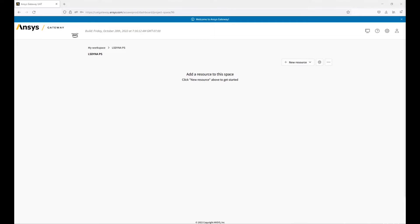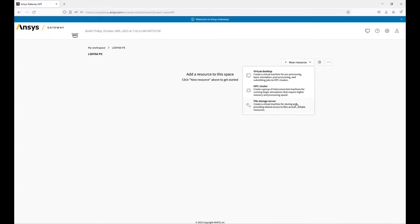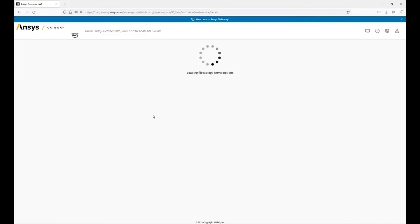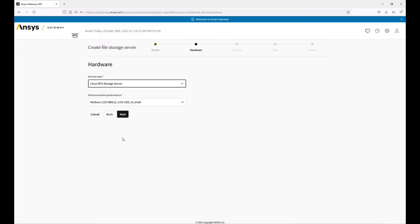To begin, we will make our shared NFS storage VM. For that, I will select new resource, then file storage server. After naming the storage VM, we can select the availability zone. Ideally, the zone should be in the same region where the cluster will be provisioned, as this ensures the fastest data transfer speed between the storage server and the cluster. For service type, we will choose Linux NFS storage server.